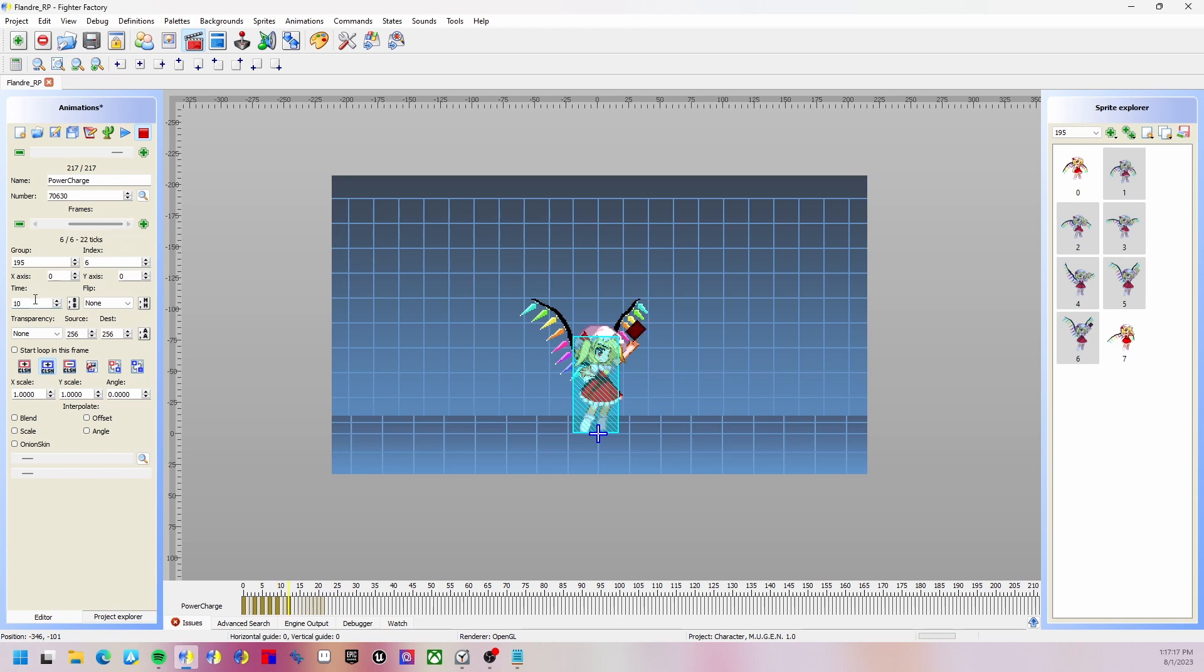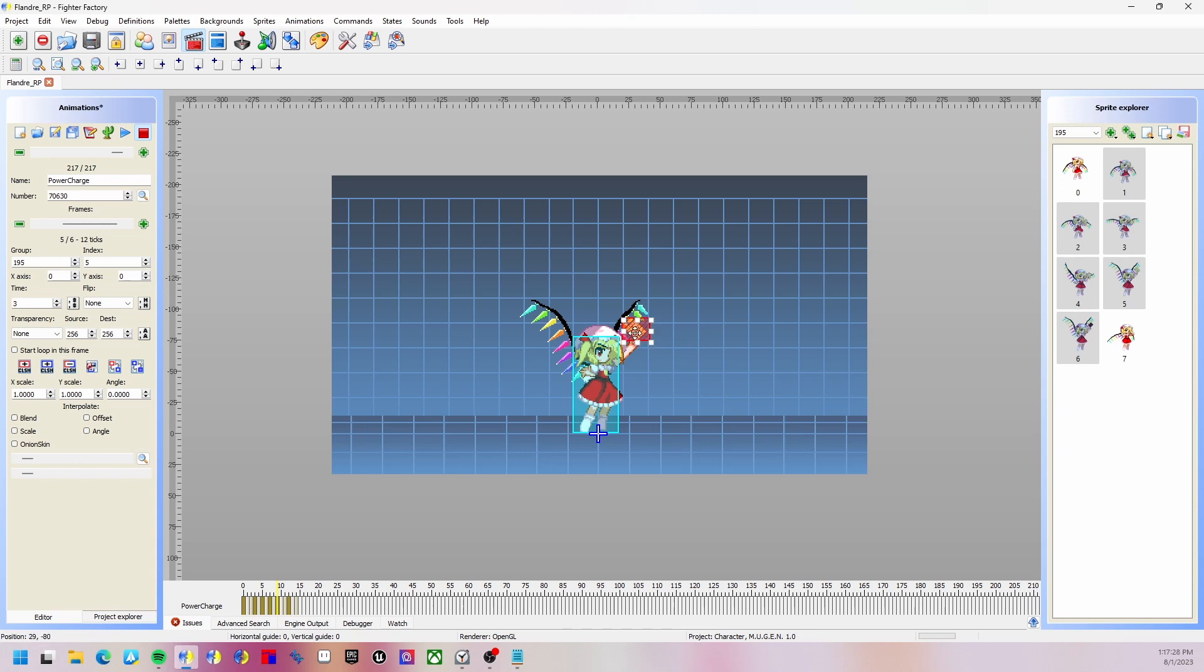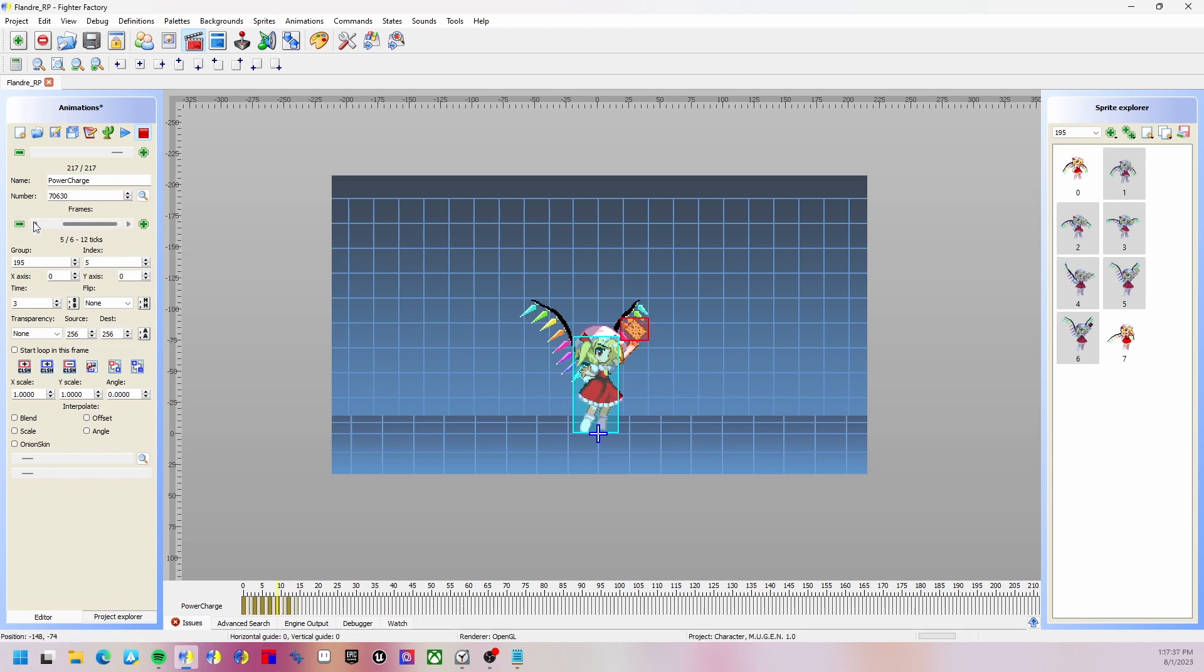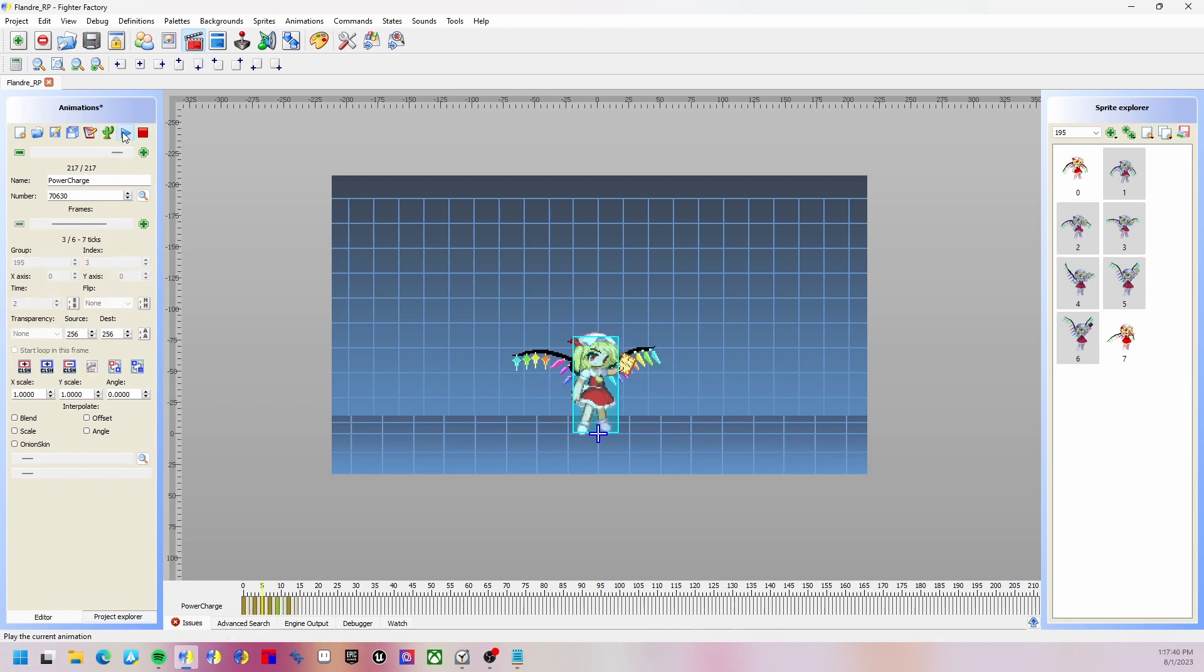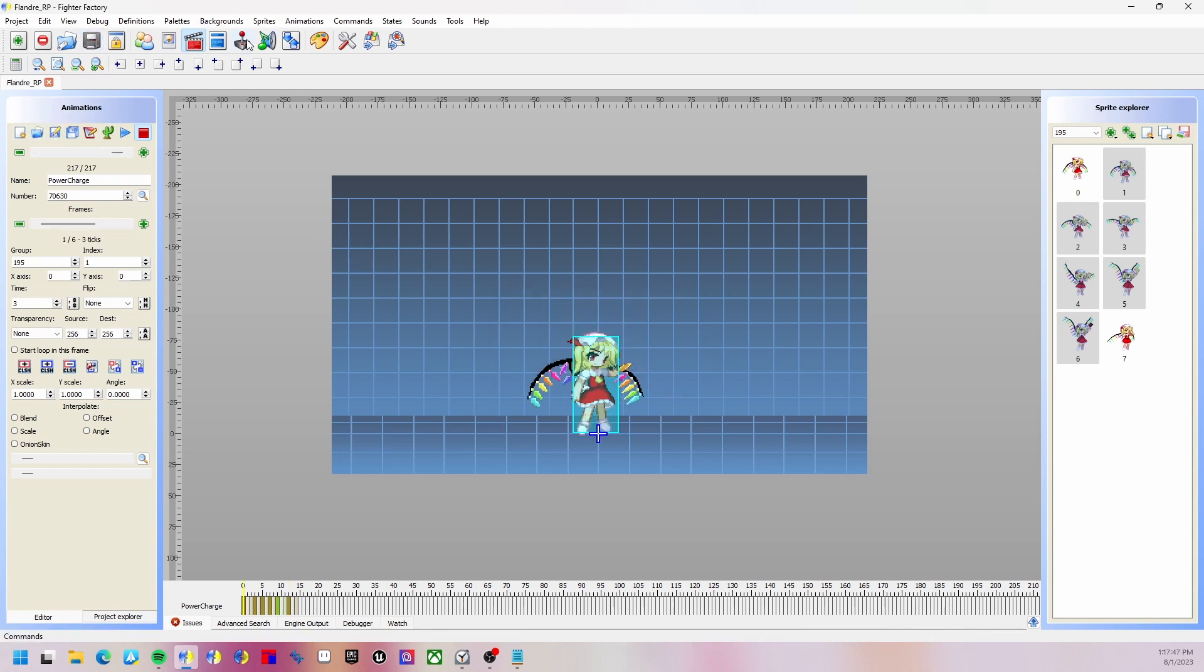We're going to put this at 3, then 2. We're going to add a red collider here and copy it with control C and paste it. Now we're going to start a loop in this frame. Save the thing and we're going to go into commands.